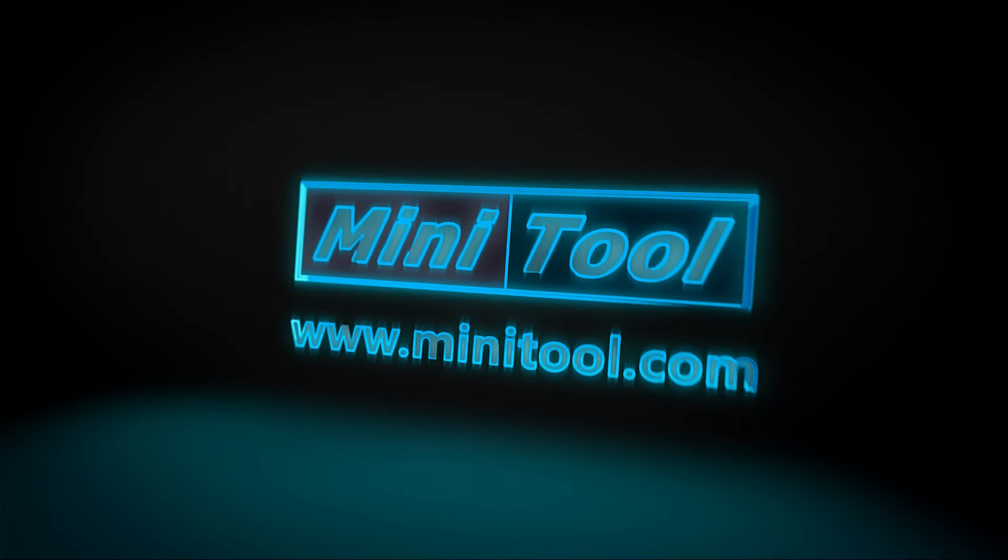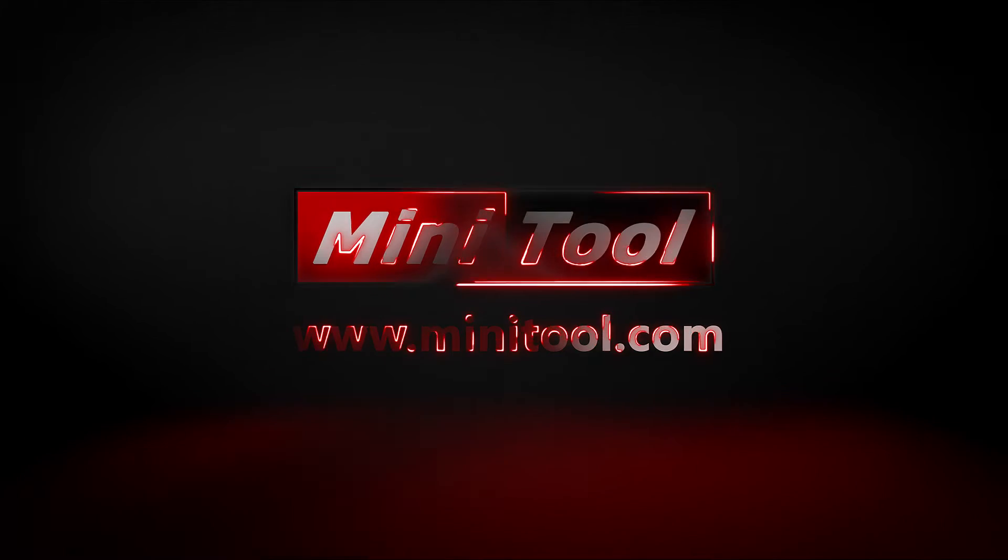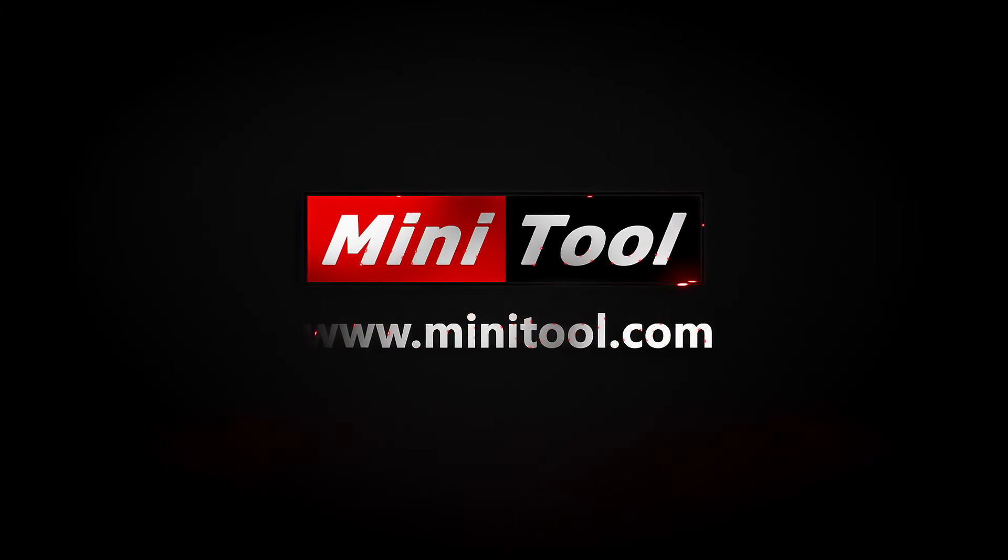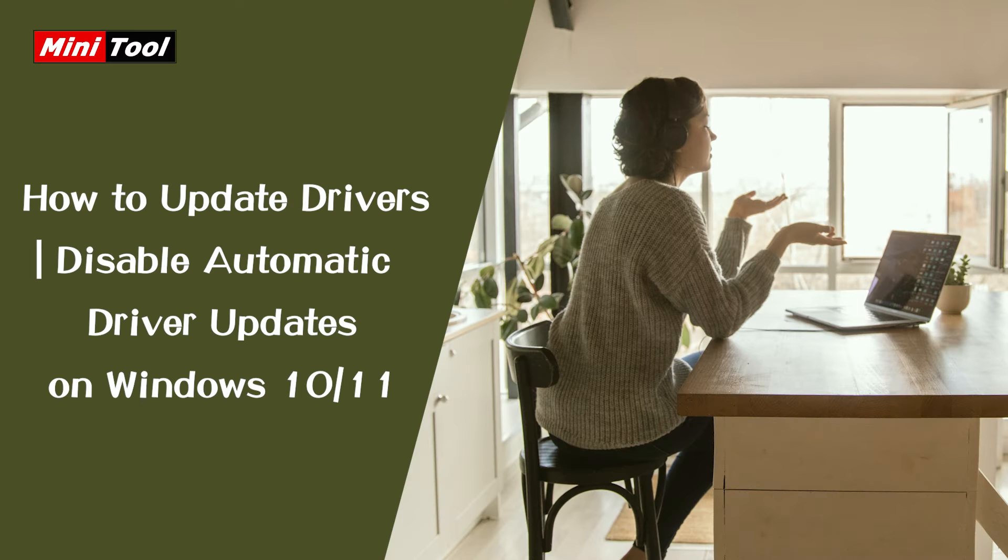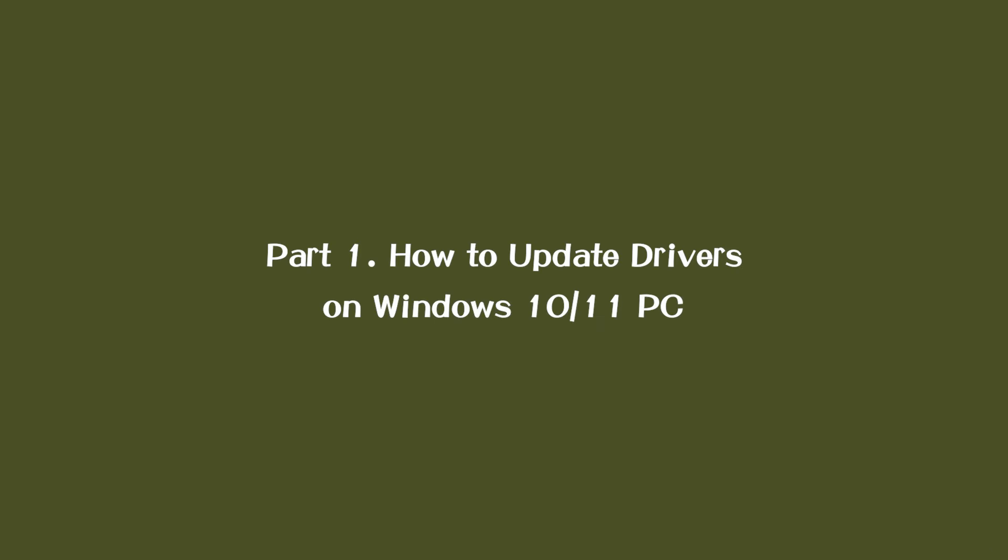Hi, everyone! This video will show you how to update drivers on Windows 10/11 and how to enable or disable automatic driver updates in Windows 10/11. Part 1: How to update drivers on Windows 10/11 PC.